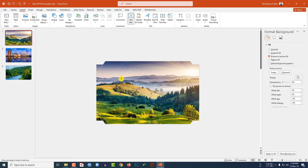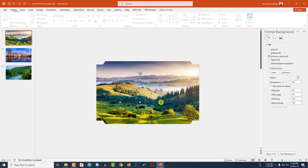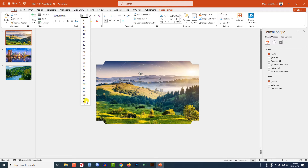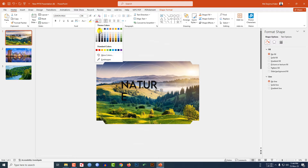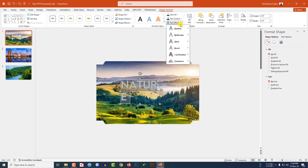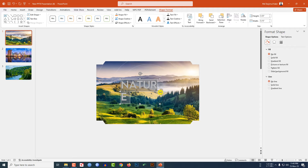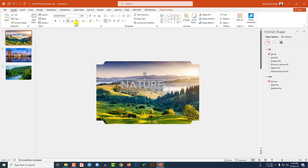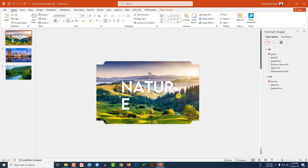Go to Insert, go to Shape, pick a Text Box, and drag it onto the slide. Type 'Nature', then change the font, font size, and font color. Go to Shape Format, go to Text Effects, Shadow, click on Offset Center, and increase the size. Go to Home and increase the size again, make it bold.